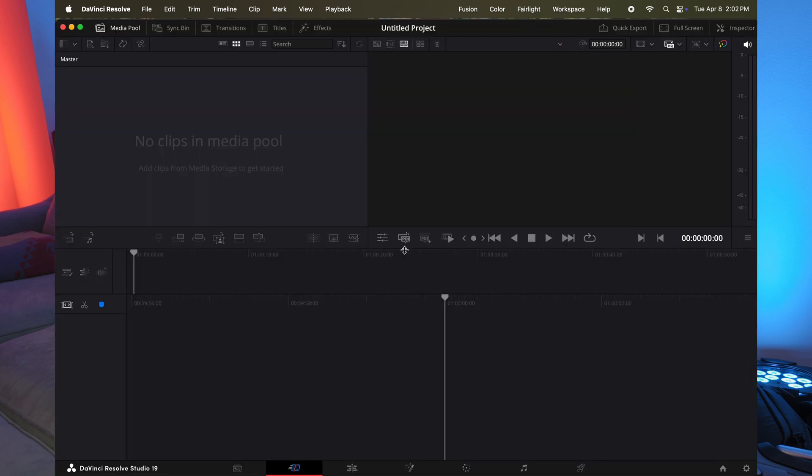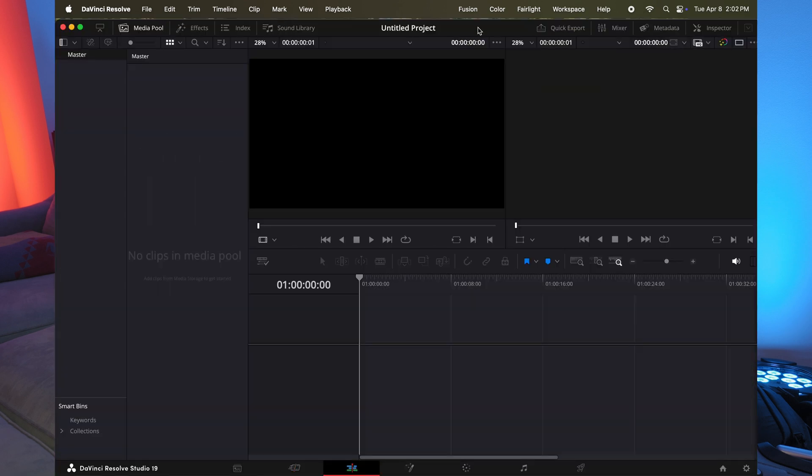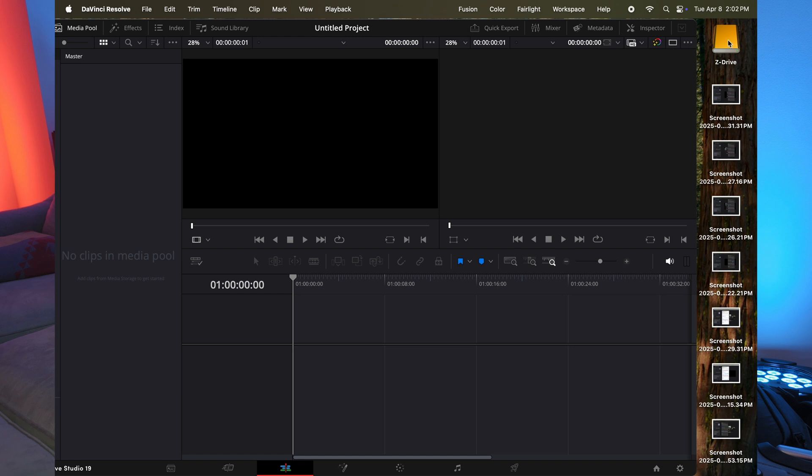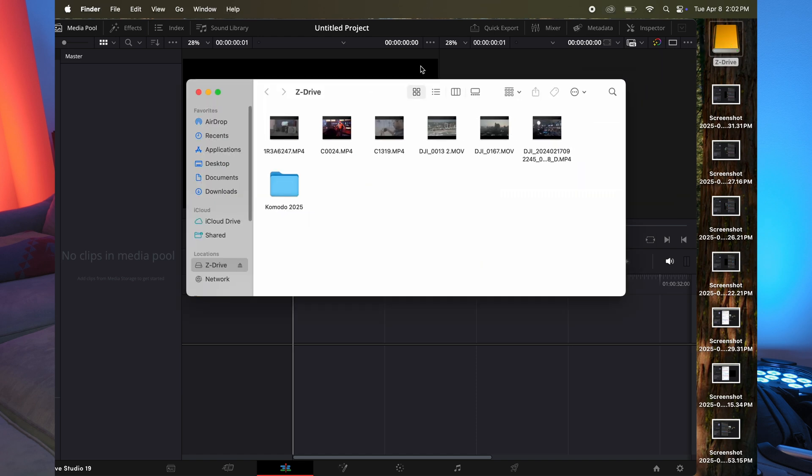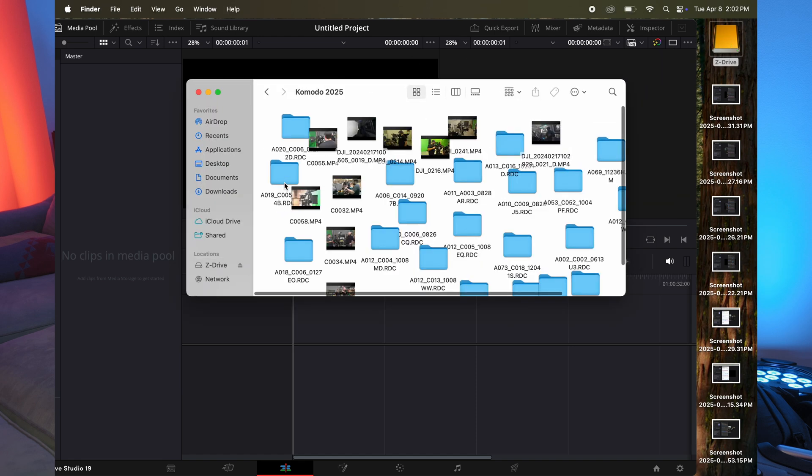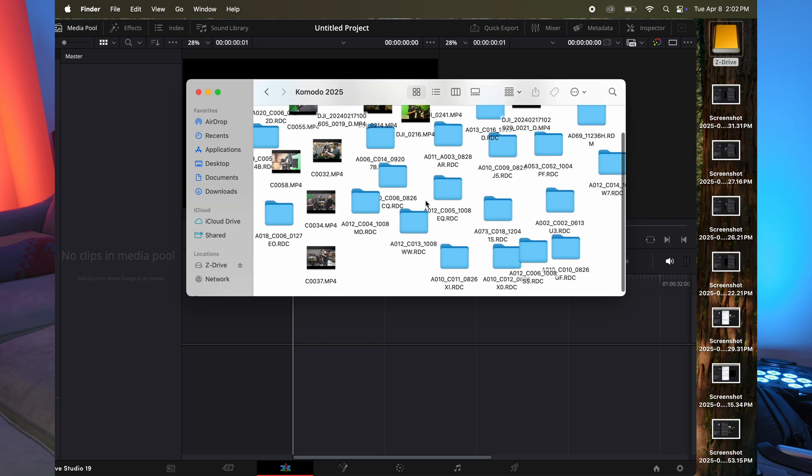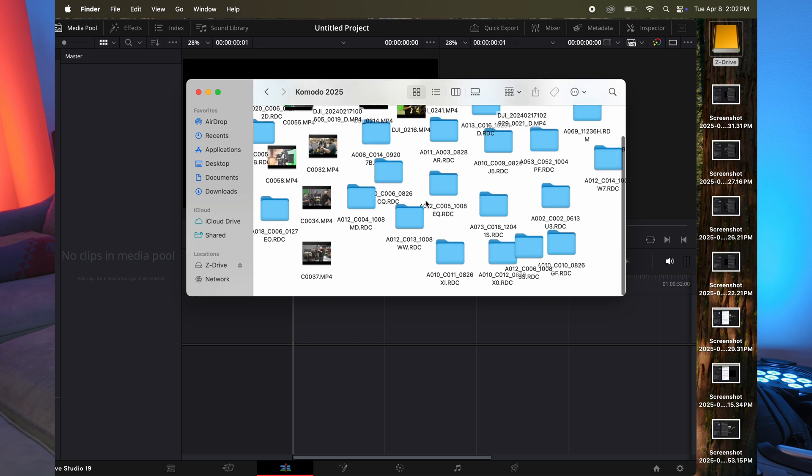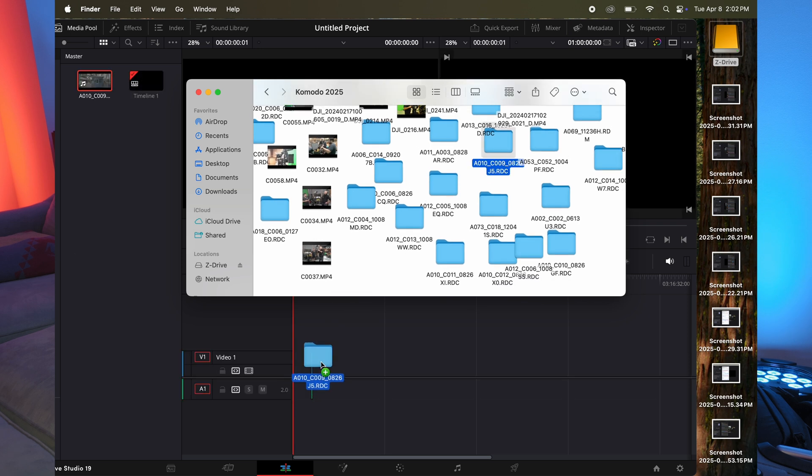And I'm going to start a new project. And what I'm going to do, I'm going to go to the edit page. I'm going to bring in a red file. Let's go to the Komodo. I got tons of footage in here. Let's just bring over something random. So I'm going to choose this. Hopefully it's nothing too bad.